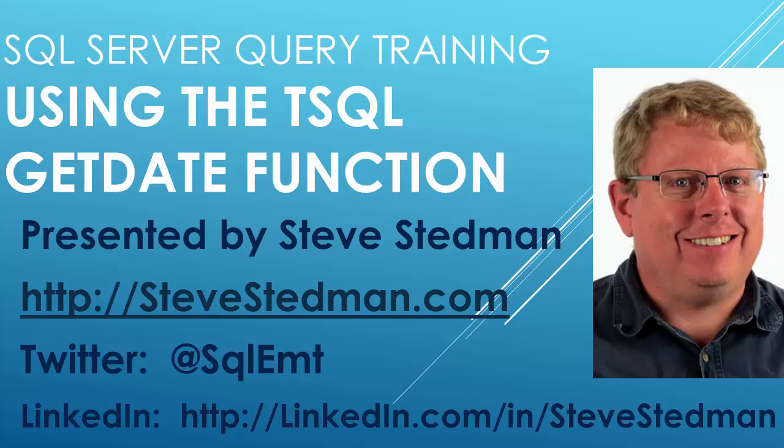Hi, I'm Steve Steadman and welcome to this short video tutorial on using the T-SQL getDate function.